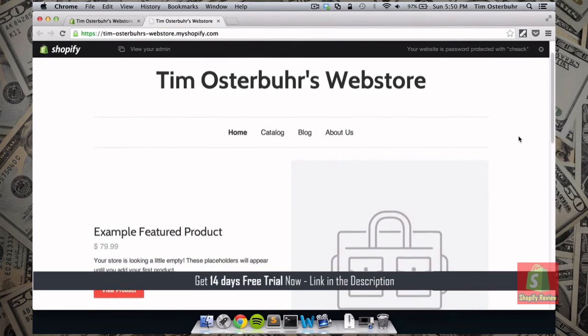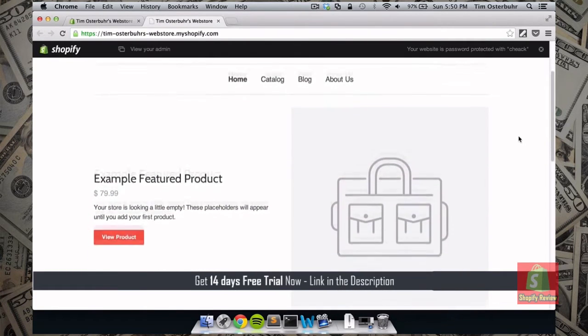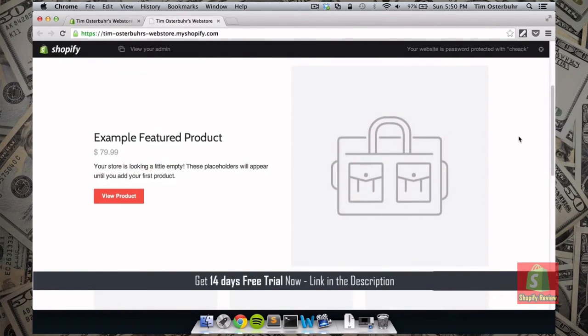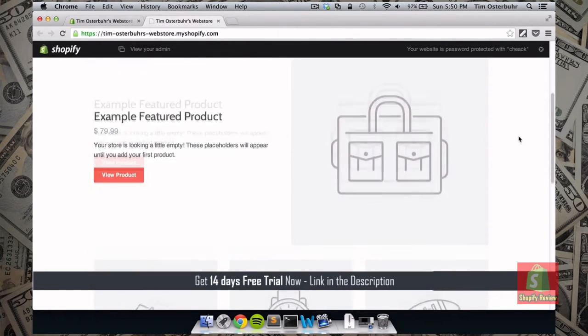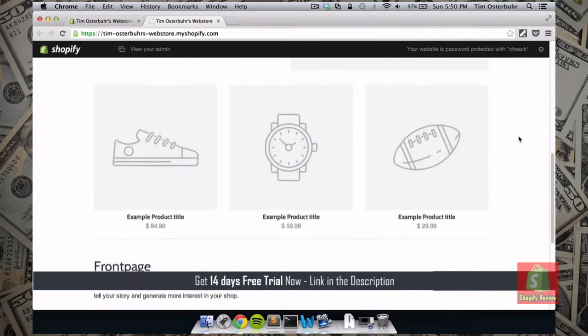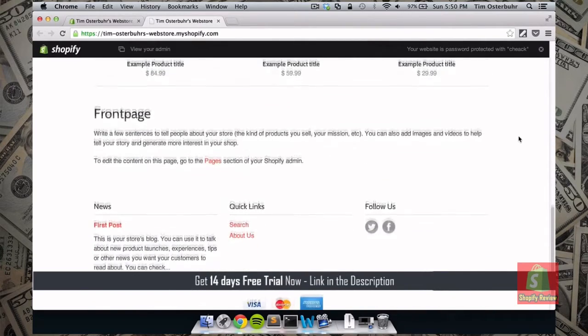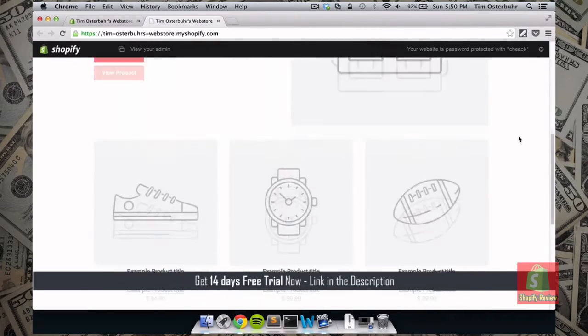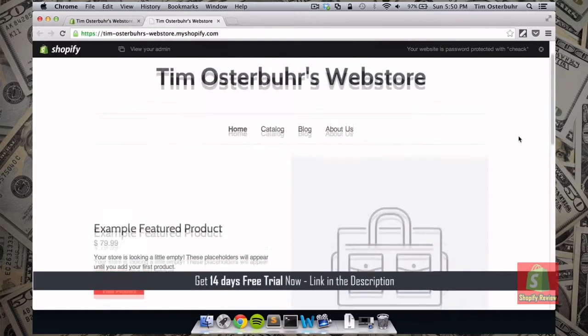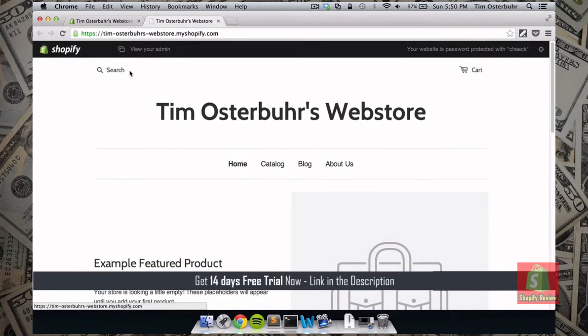So this is the web store that we just created. Already looks pretty nice. However we don't really have any products in here. And we probably want to change a little bit of the design.